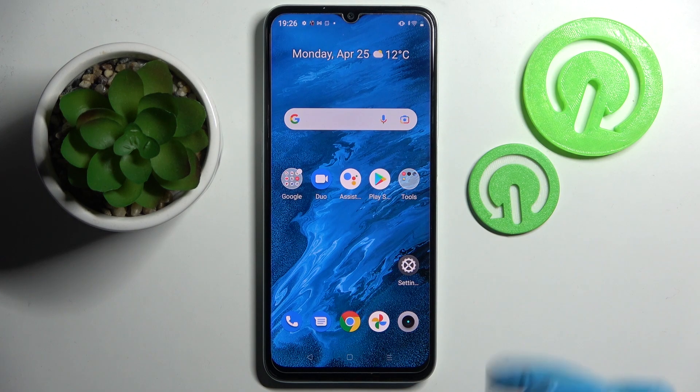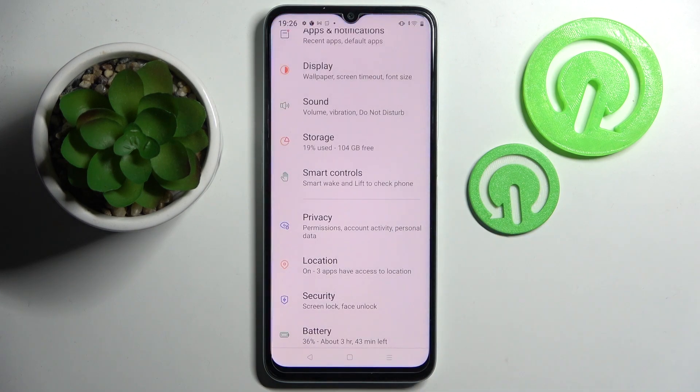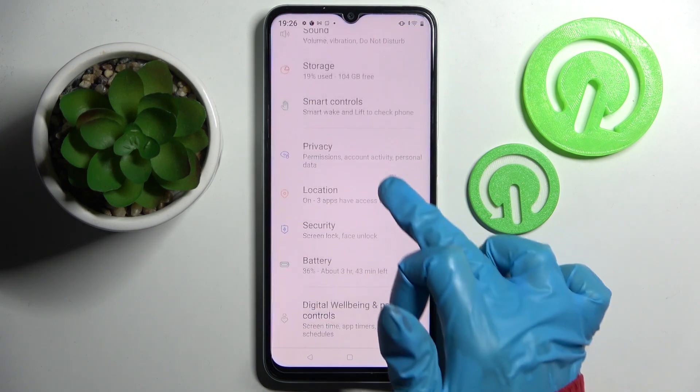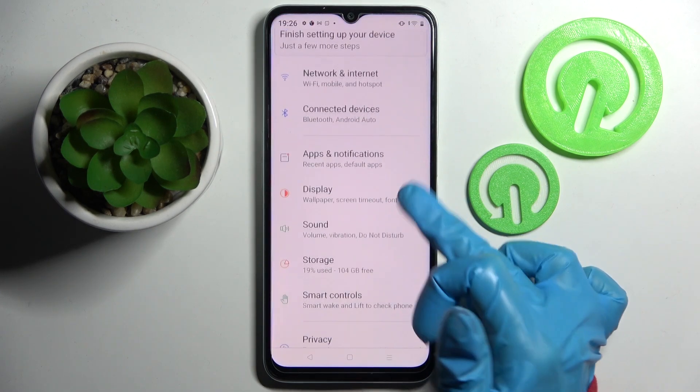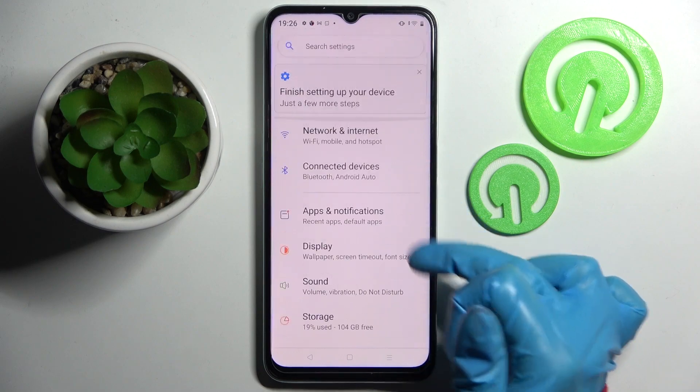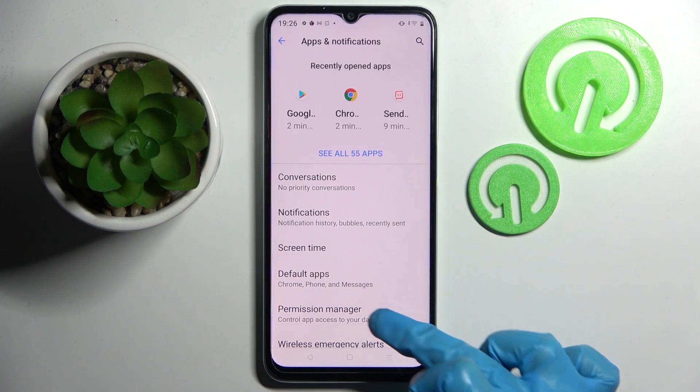You need to start by going into Settings. Now scroll down and choose Apps and Notifications.